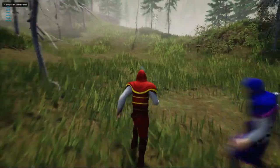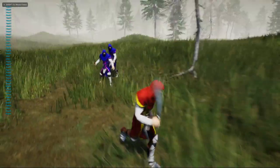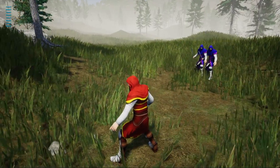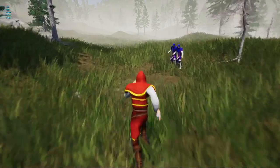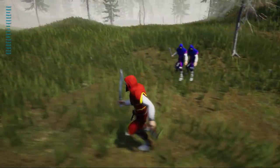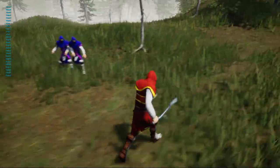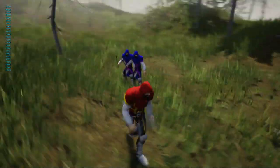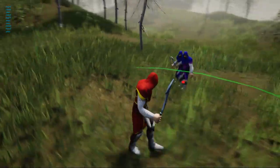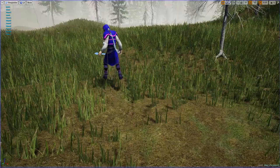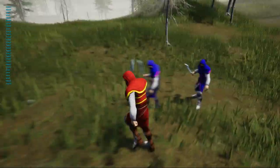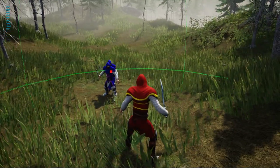Hello everyone, welcome to my Unreal Engine tutorial series on how to create an open world game. Today I'm going to work on this armed blend space and fix the blending animation issues and sliding on the ground issues.